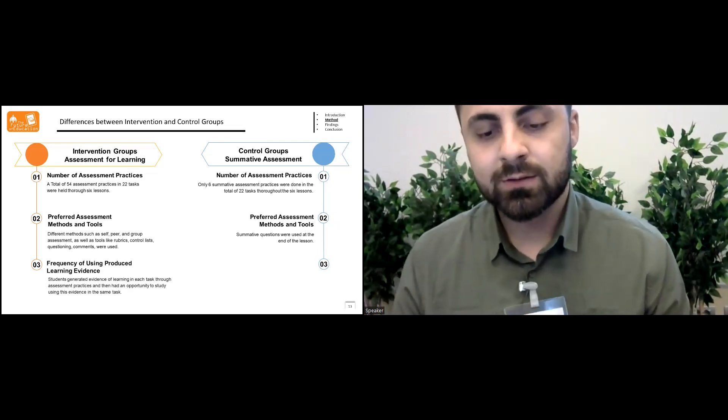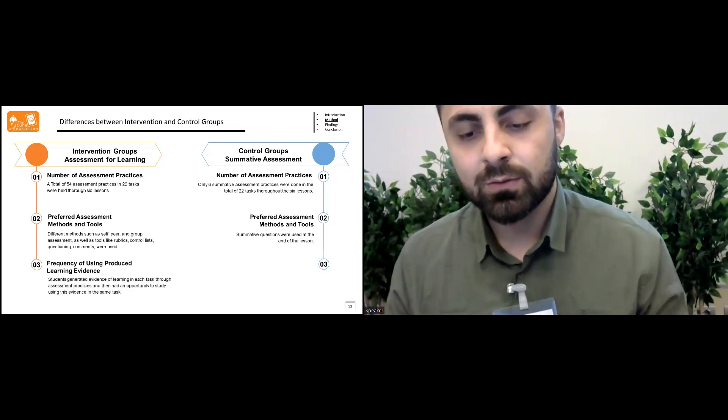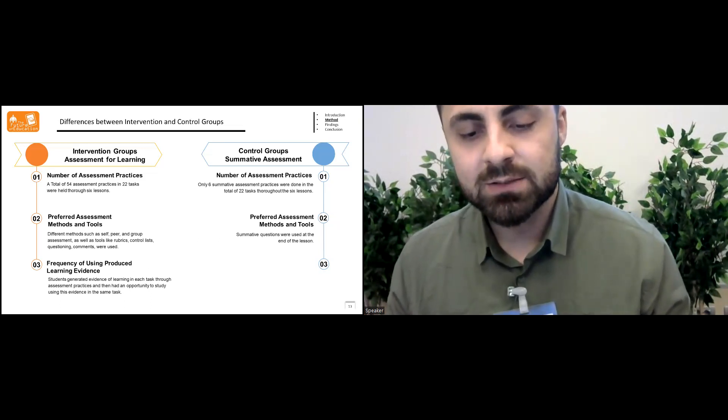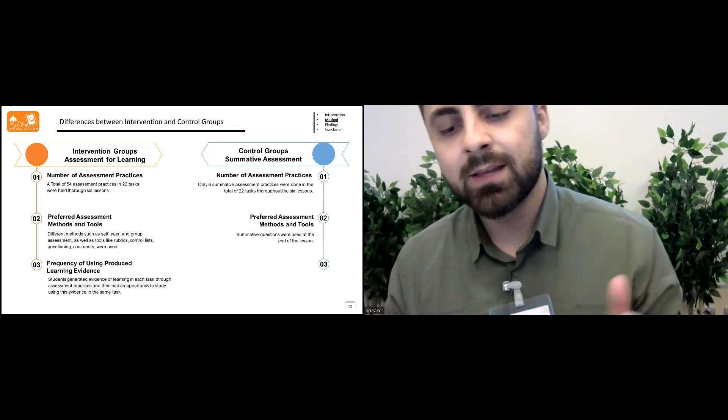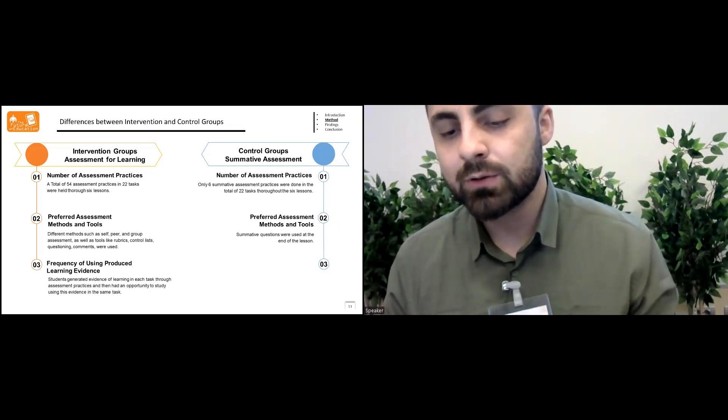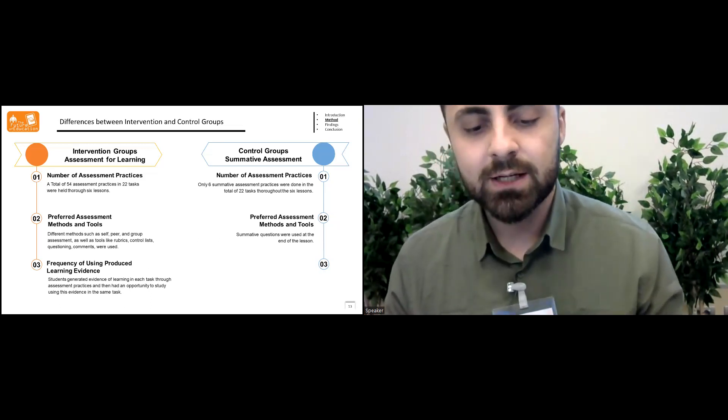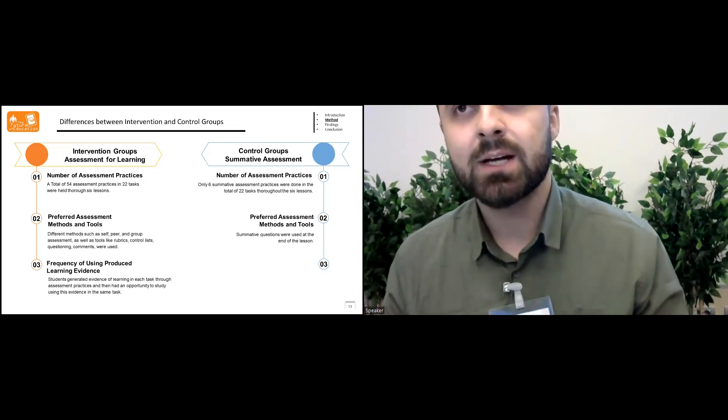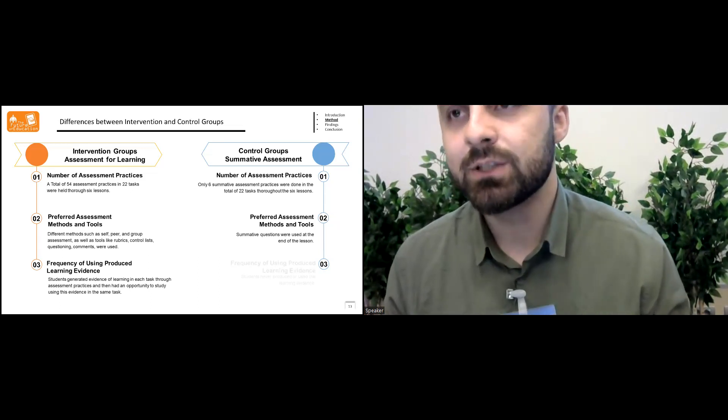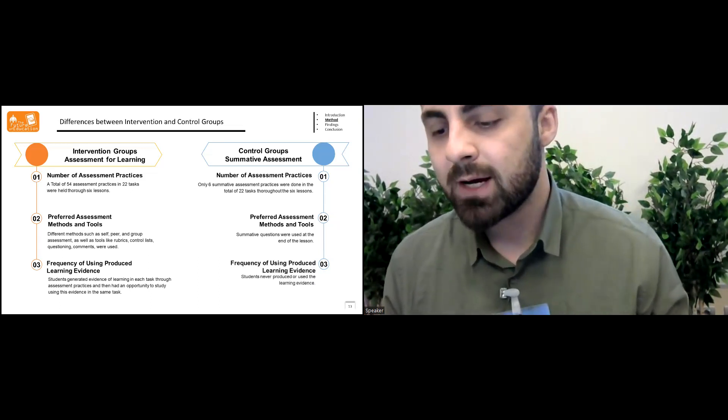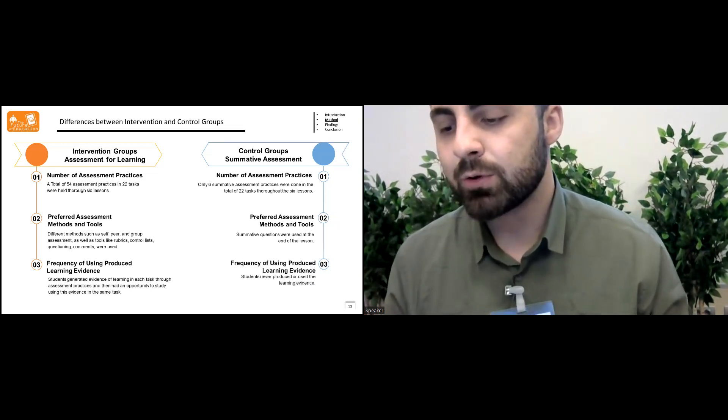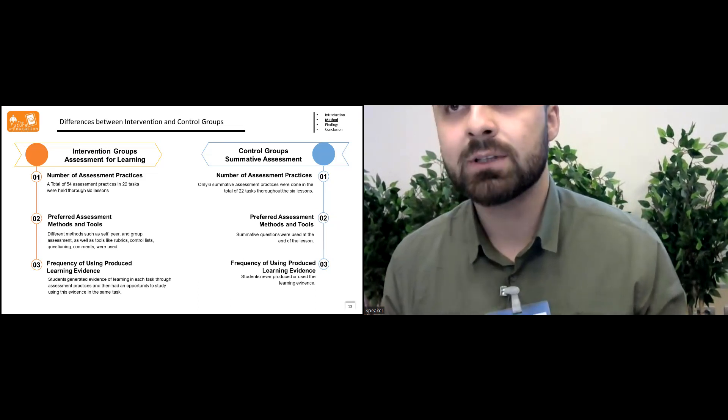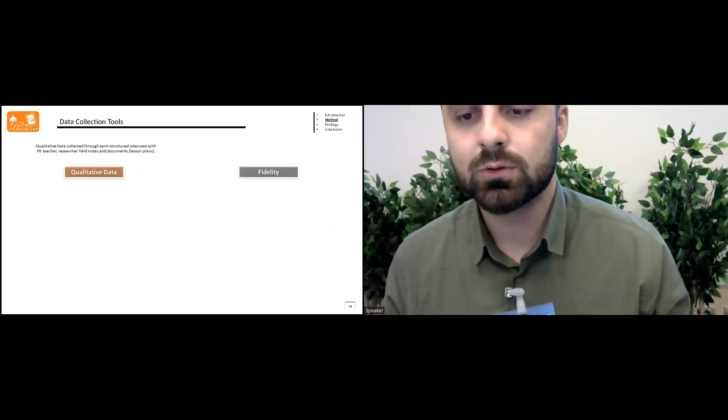Students generated evidence of learning in each task through assessment practices and then had an opportunity to study using this evidence in the same task in the intervention group, while students never produced or used the learning evidence in the control group.